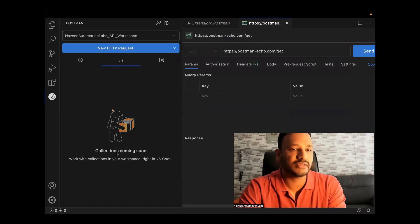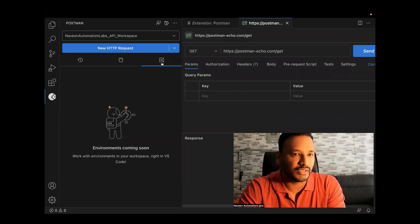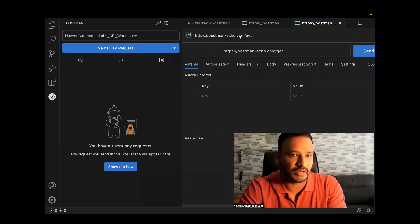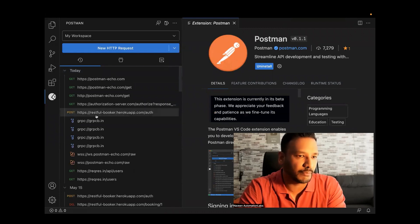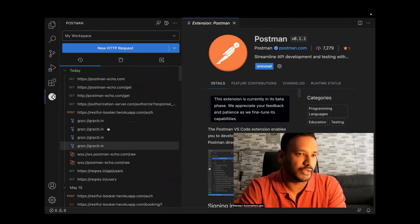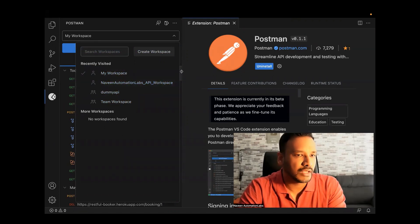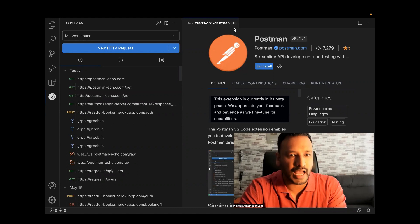Collections are not available right now — they won't import your collections in this version; that may come in the next release. Similarly, environment variables are not visible yet. If you have any previous history, it will show up here. You can also select your workspace from the dropdown — for example, Dummy API Team Workspace or whatever workspace you want. The good thing is you don't need to open a separate Postman app or download anything separately; you can just check your API quickly right here.